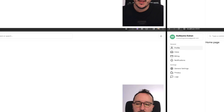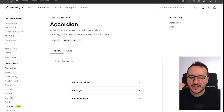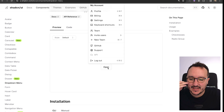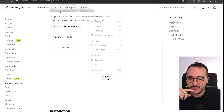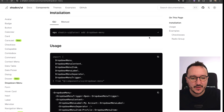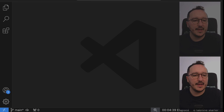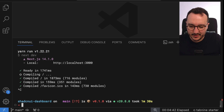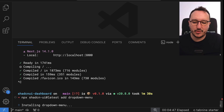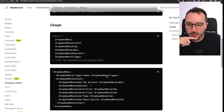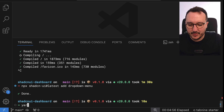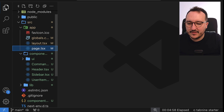With shadcn/ui we have a dropdown option. I can see there's a dropdown menu I can use, so I'm going to copy-paste the install command, stop my server, and type: npx shadcn-ui@latest add dropdown-menu. After that we'll get a dropdown item file.